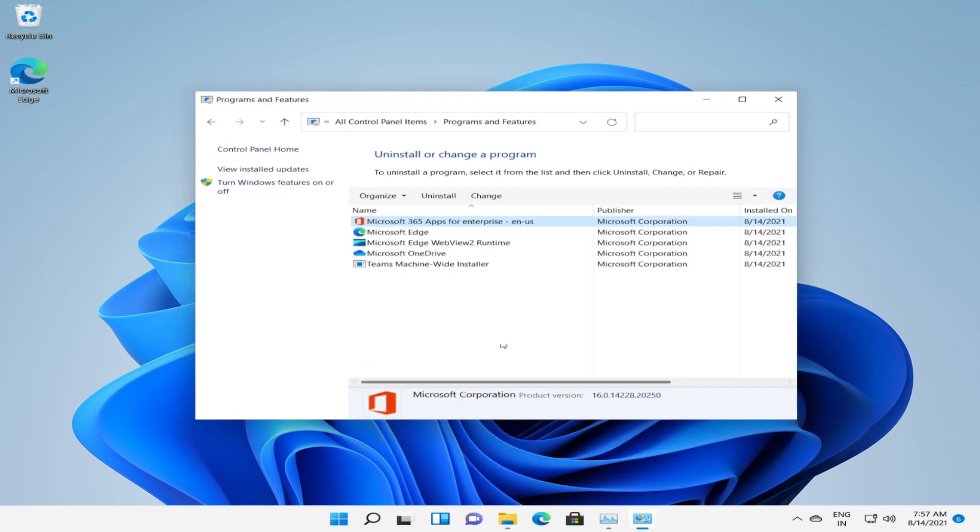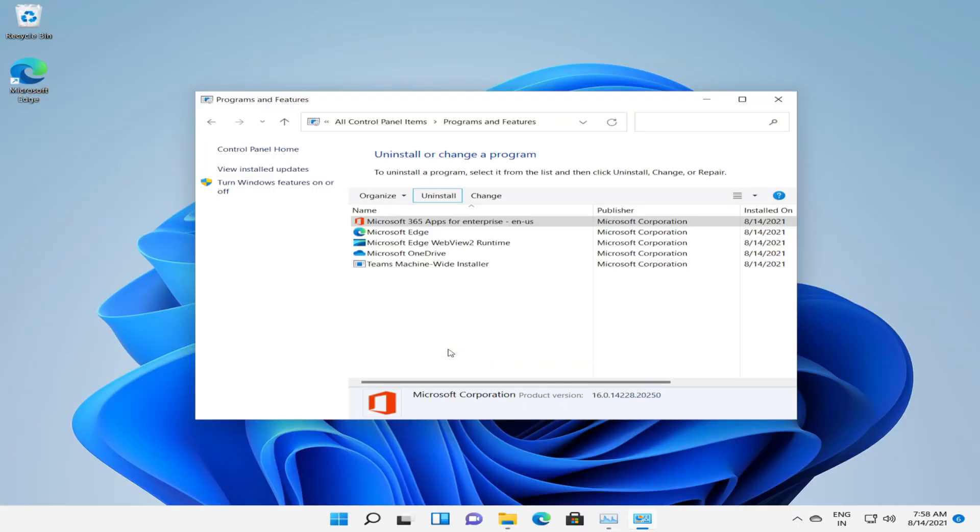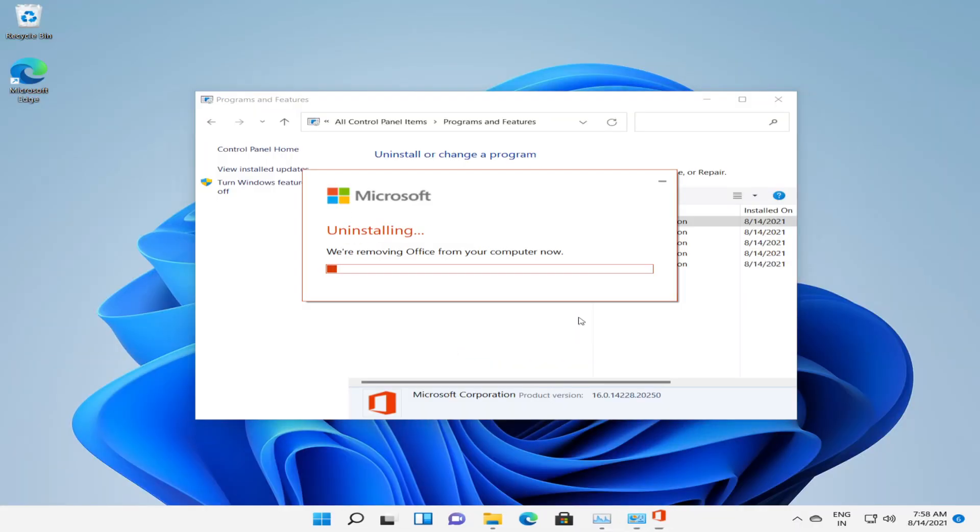In case your intent is to uninstall the application, you can again navigate to Control Panel and click the uninstall button. This will ask for admin. Click on uninstall.